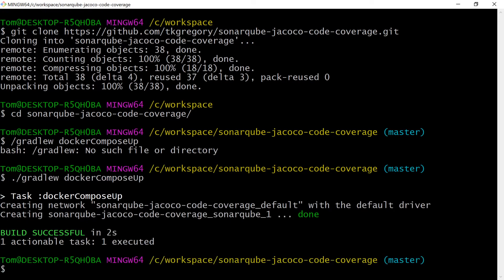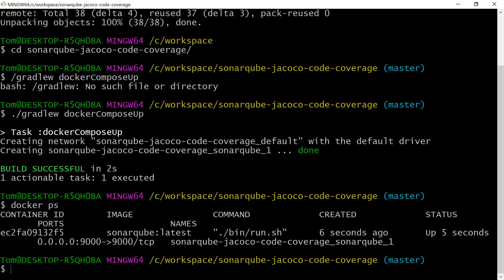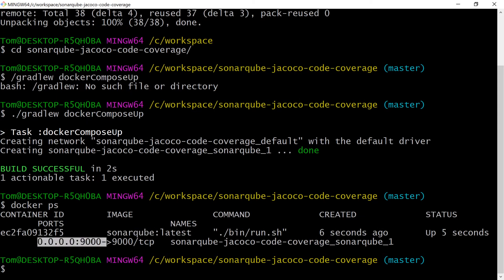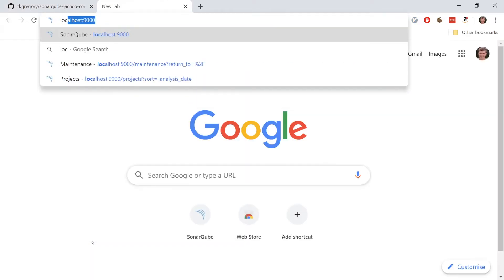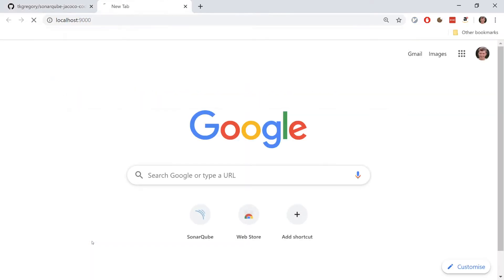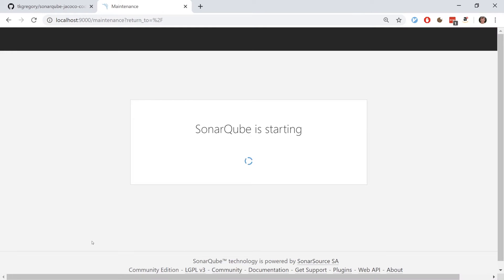Now I'm going to run docker ps to see what docker processes I have running. You can see I've got SonarQube running on port 9000. So heading back to the browser, let's go to port 9000 and SonarQube is starting.